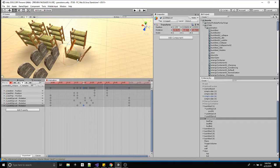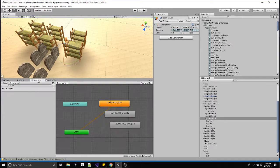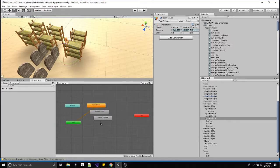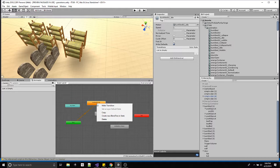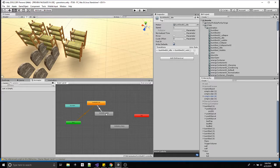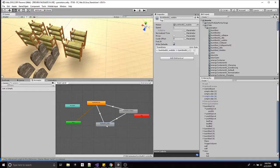Let's say I'm done — I've done all my animations for my bunk bed. Turn off record. Popping back into my animator: I've got idle, wobble, and collapse. Let's start linking them up. Right-click on an animation state, 'make transition', go to where you wish to go. So: idle to wobble, right-click make transition, go to collapse, and then collapse back to idle. I'm setting up my initial transitions.